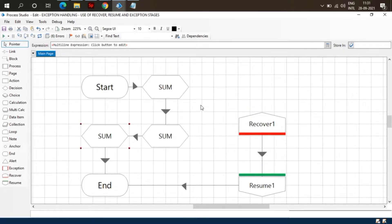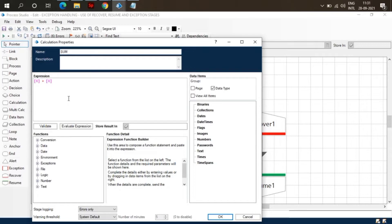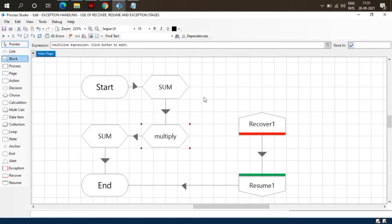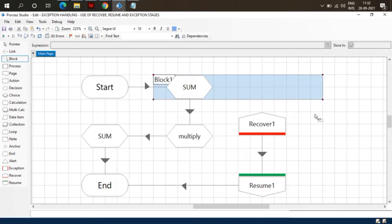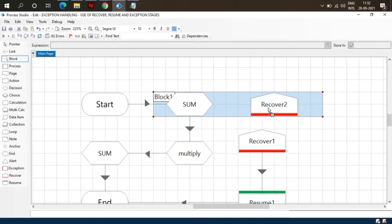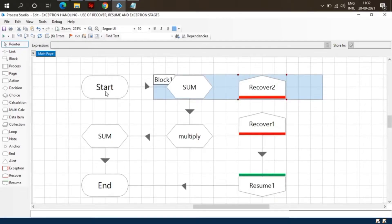Let's rename this stage to Multiply to differentiate between stages. We can also catch the exception of a particular stage. For example, if we want to catch the exception of the Sum stage, we put that Sum stage in a block and also use a Recover stage within that block. So Recover 2 will catch the exception of only the Sum stage, while exceptions in the Multiply stage will be caught by Recover 1.